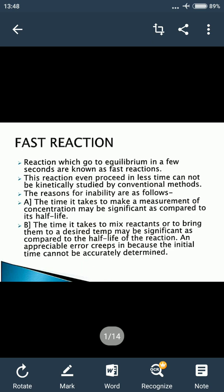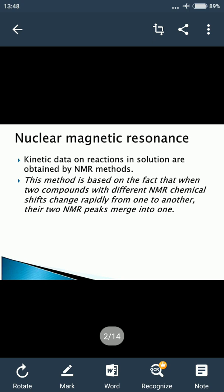To error kyon aa jaati hai, kyunki jo initial time hai, usko hum accurately determine nahi kar sakte hain. To iska matlab hai ki we have to use special methods to study fast reactions. There are some methods for studying kinetics of fast reactions. One of the most important methods is nuclear magnetic resonance, NMR.